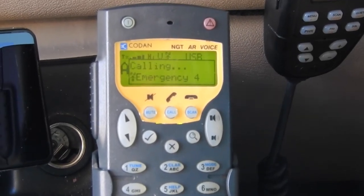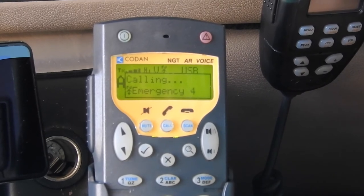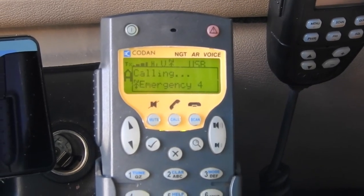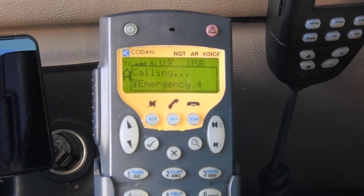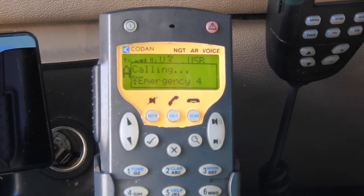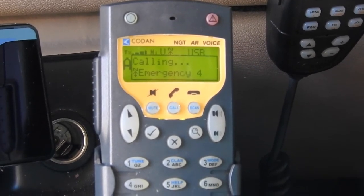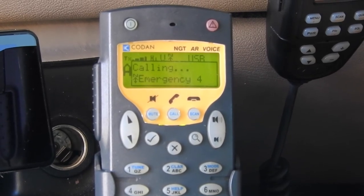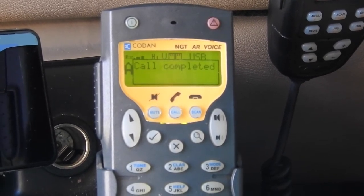This is the last frequency it's rolling through now. Remember, all bases are listening at the same time, but in this case, because of the hour we're in, that's the call completed.